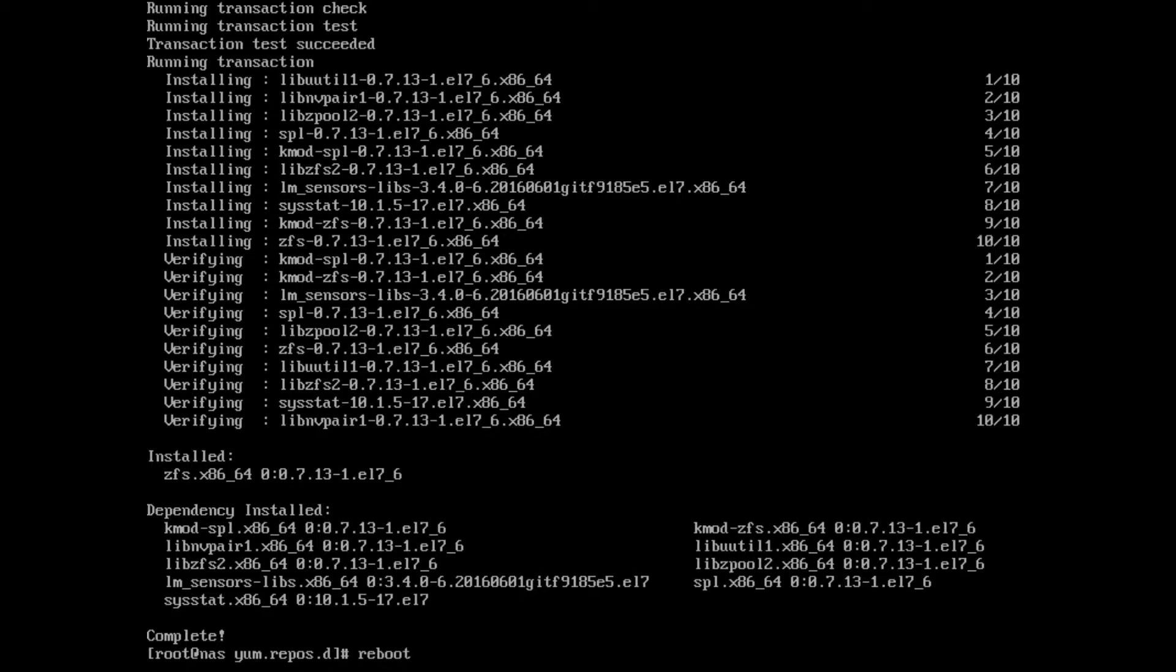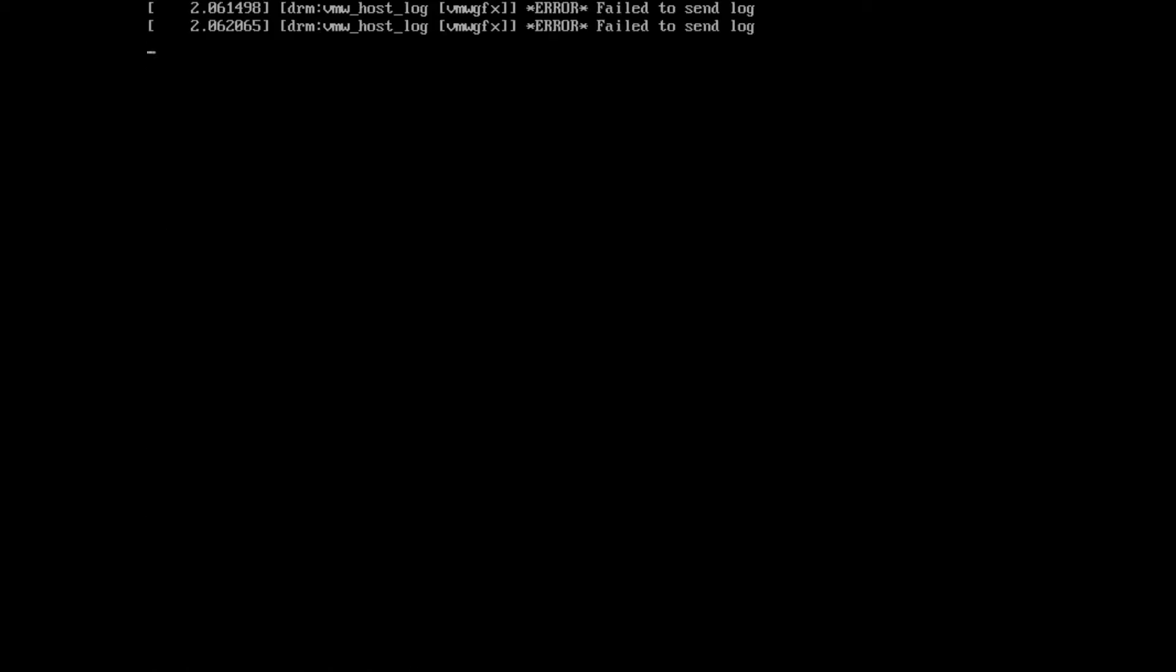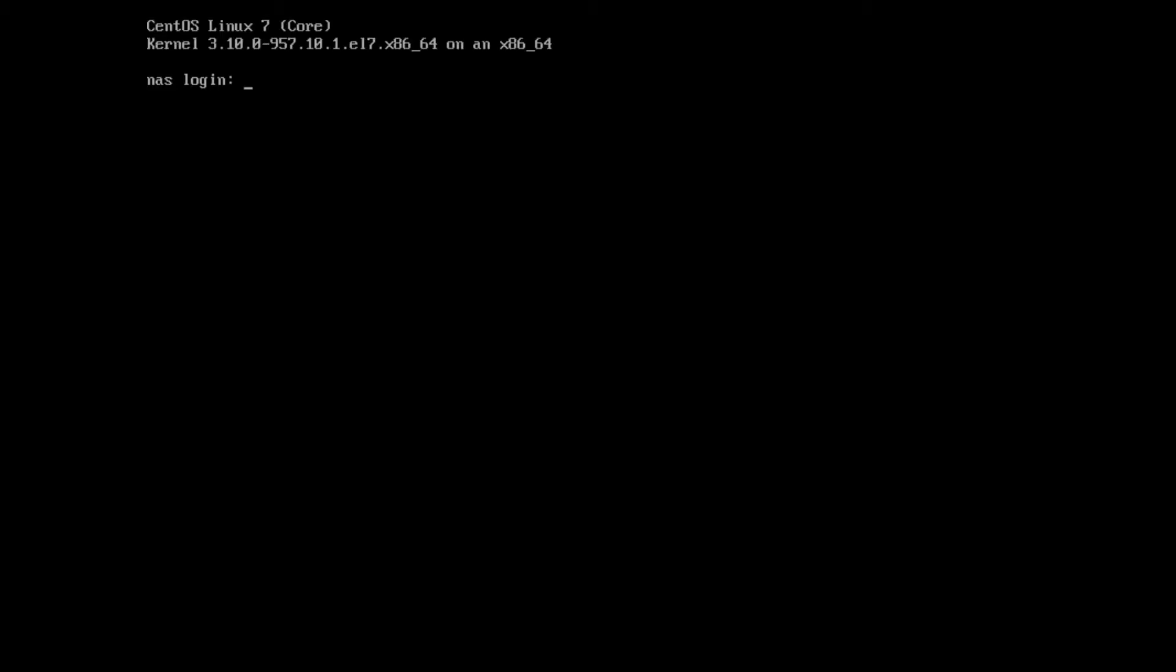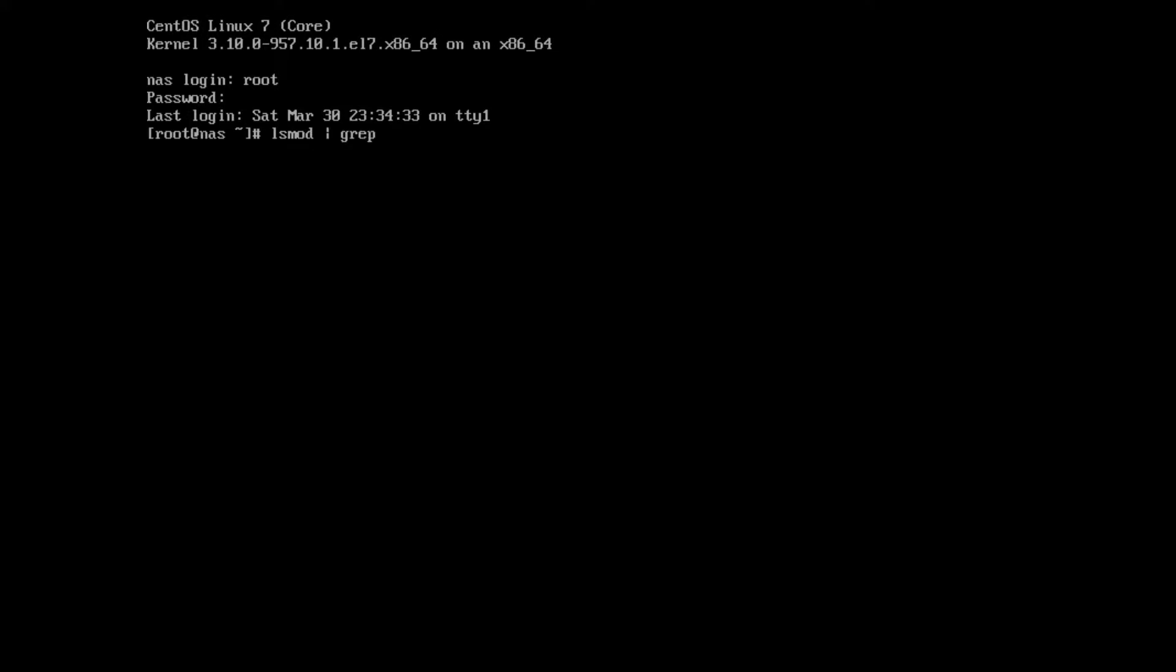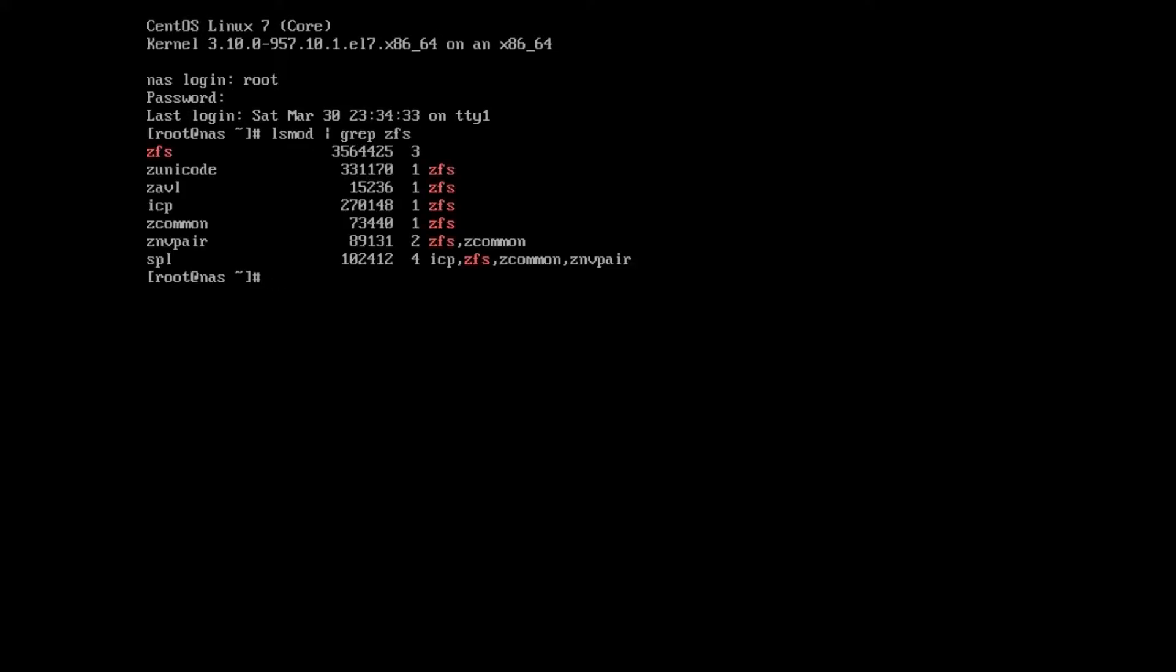Okay, this is installed, so the last thing we need to do is reboot. We will issue our reboot command. Okay, we've rebooted, so let's log in as root again. To verify that zfs is installed, we can do the following command: lsmod | grep zfs. And yes, it is confirmed, we do have zfs installed.